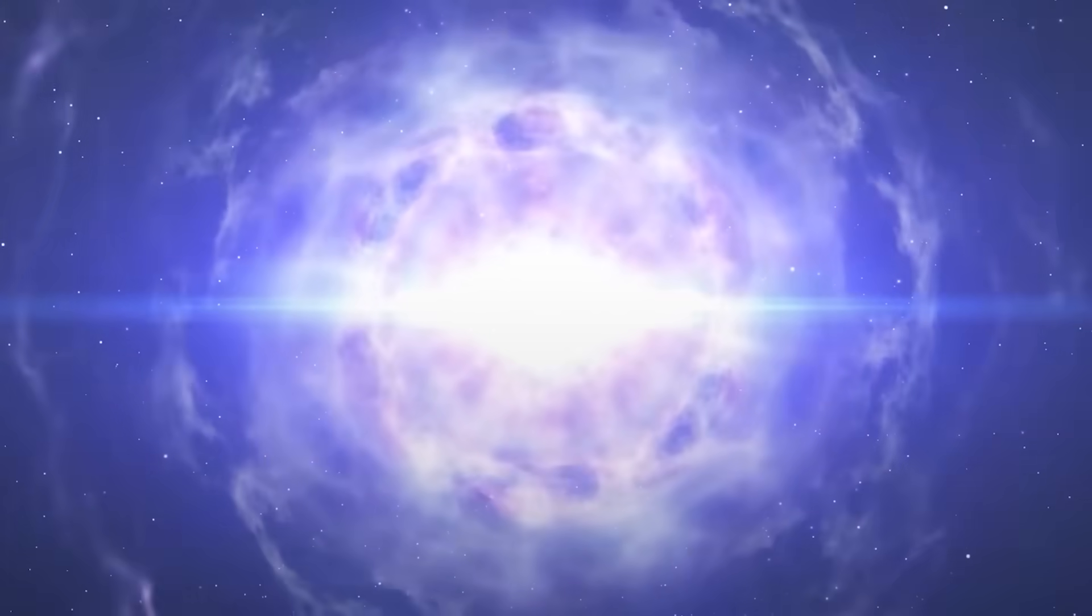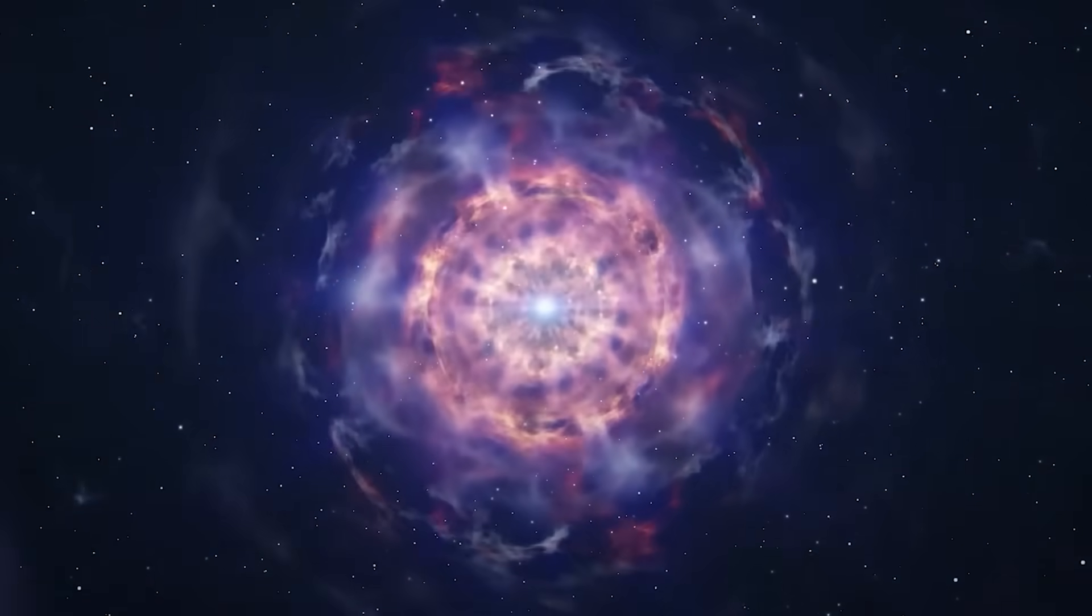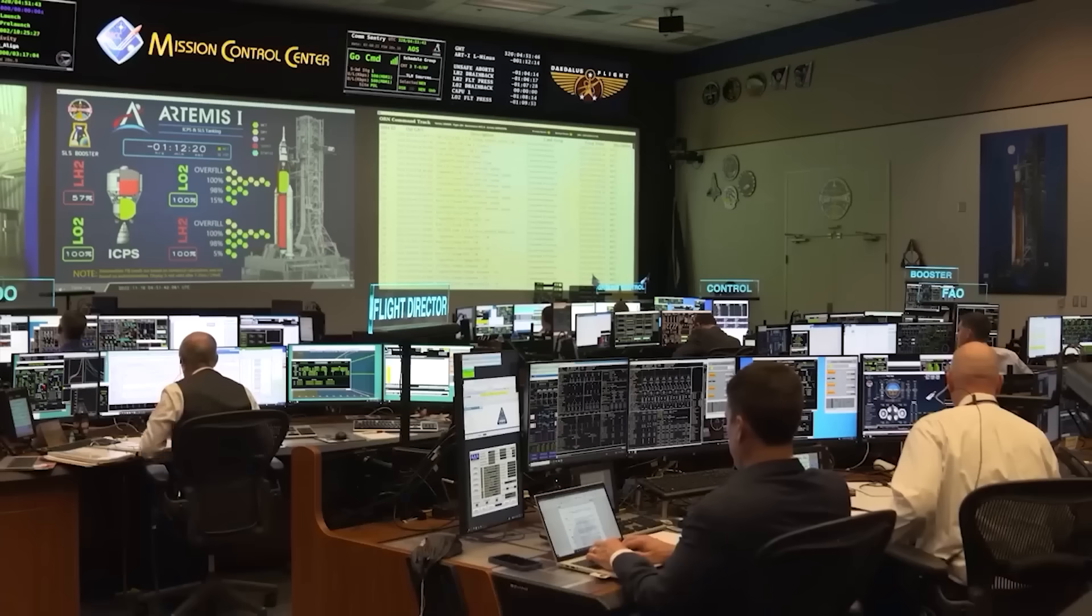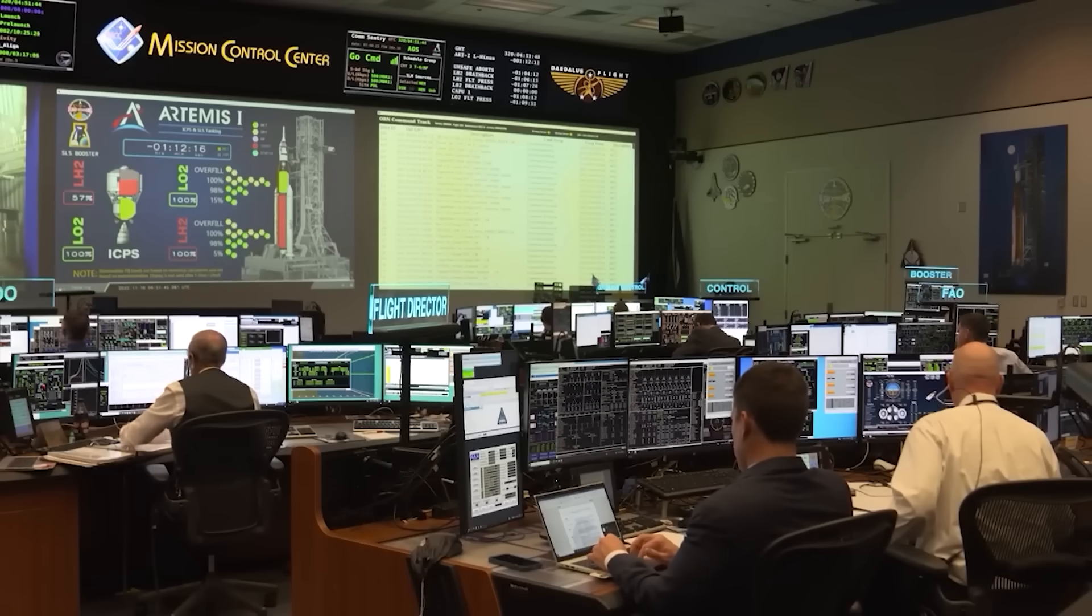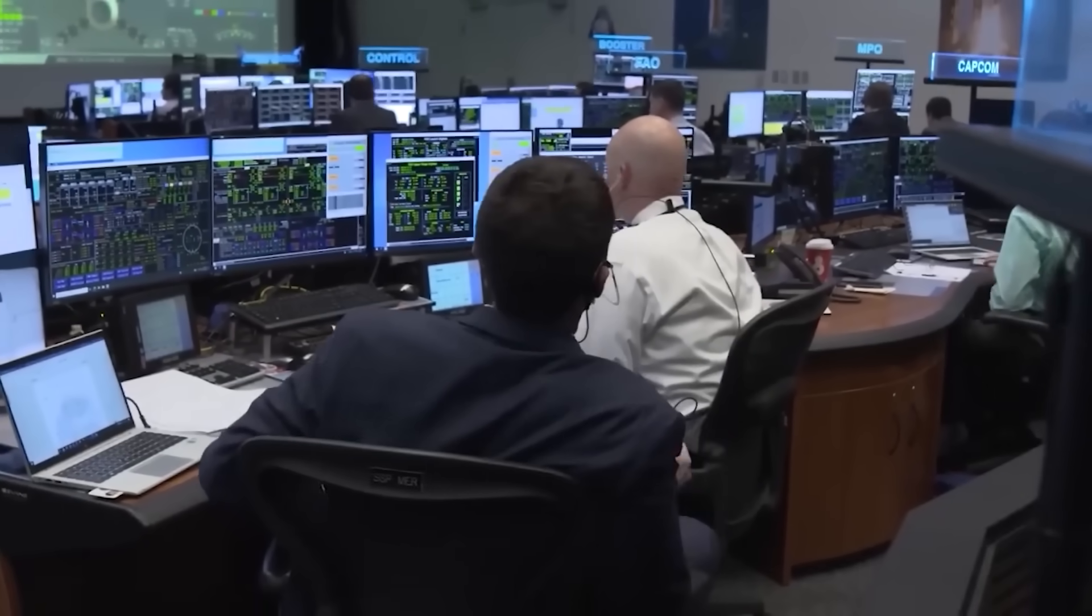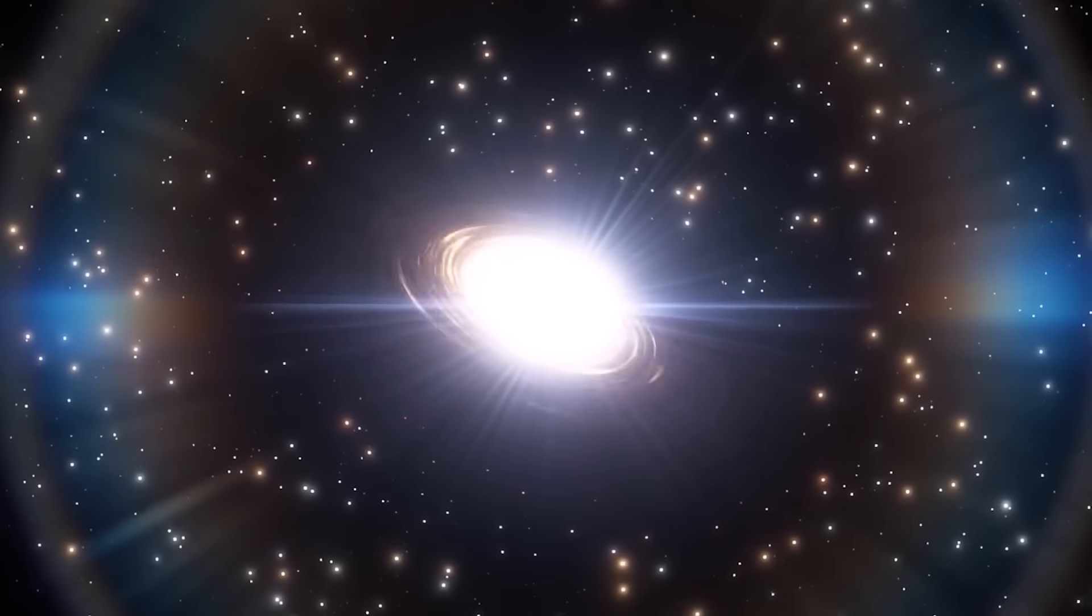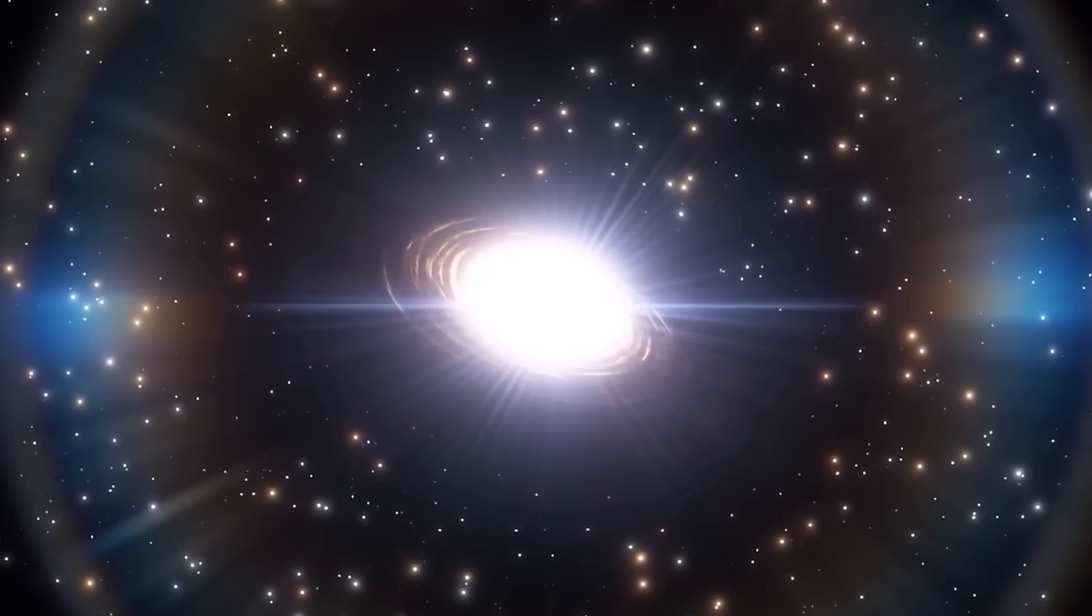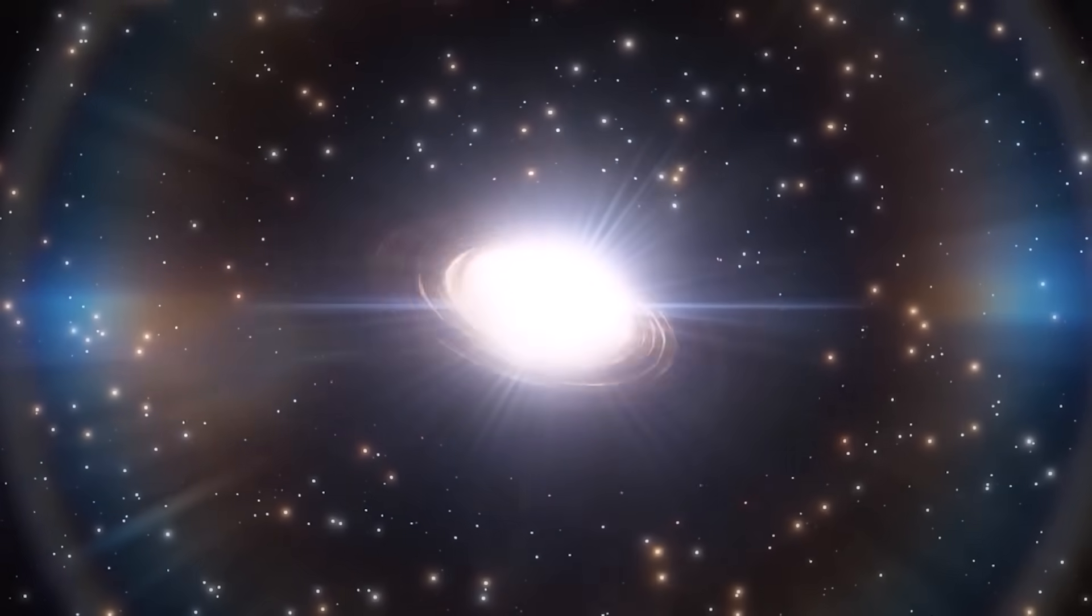For repeating bursts like GRB250702b, these multi-wavelength observations are crucial for unraveling the true nature of their mysterious progenitors. This interconnected network of space observatories forms a global nervous system, constantly vigilant for the universe's most extreme phenomena.